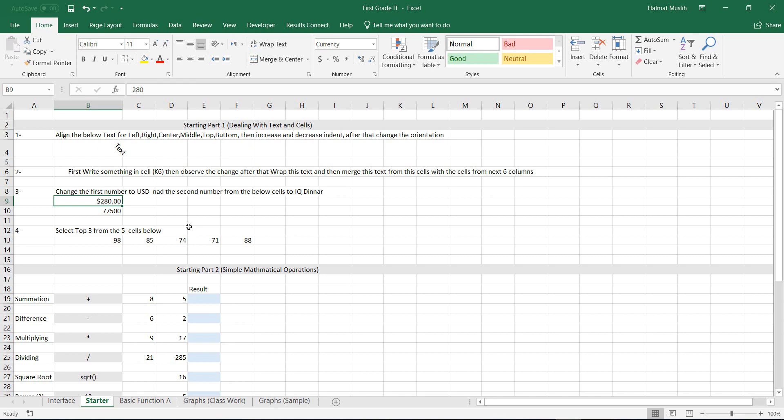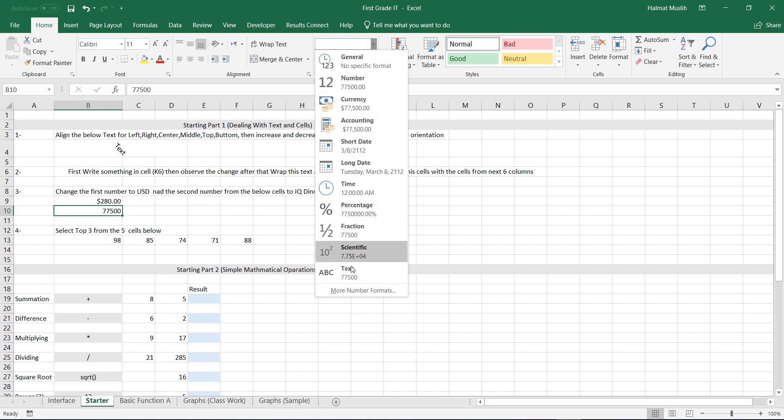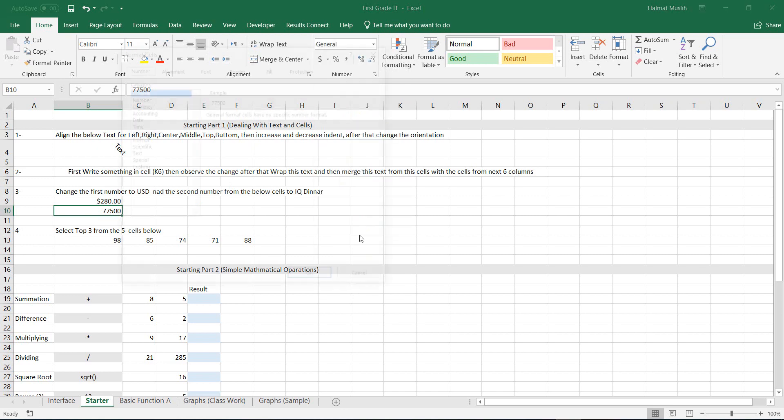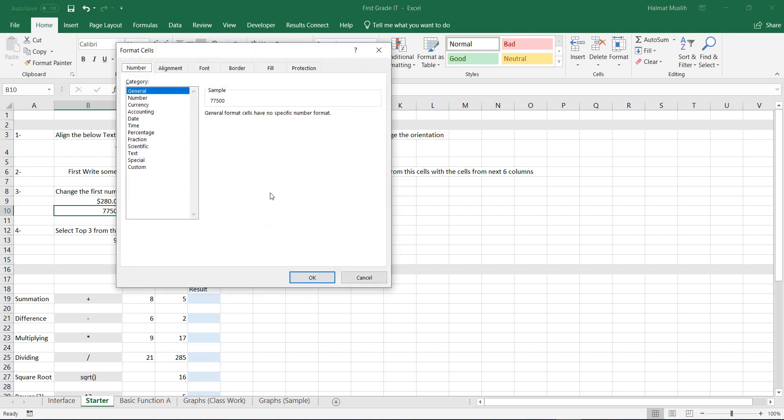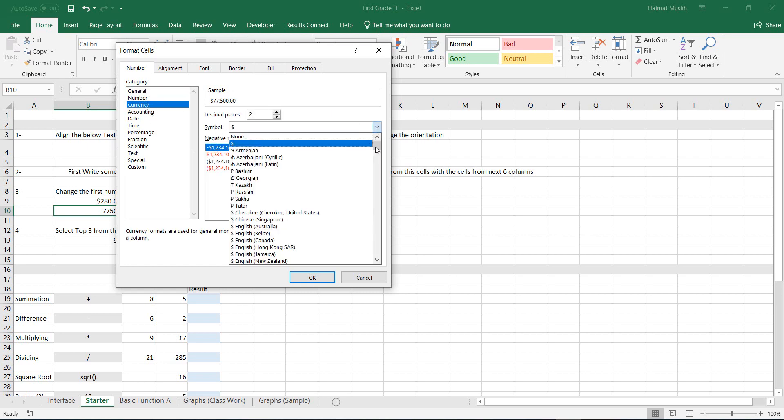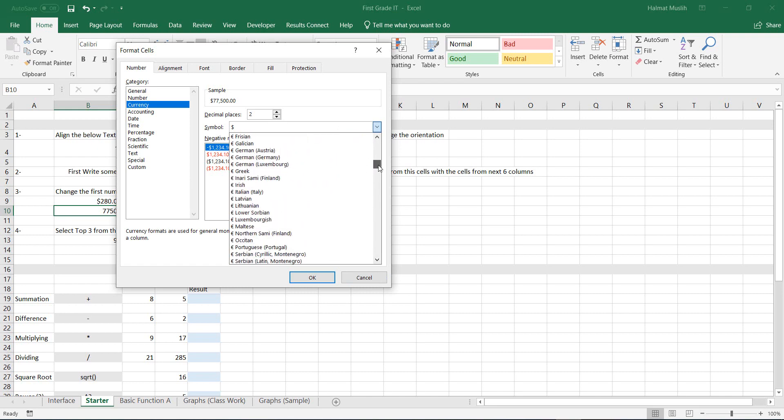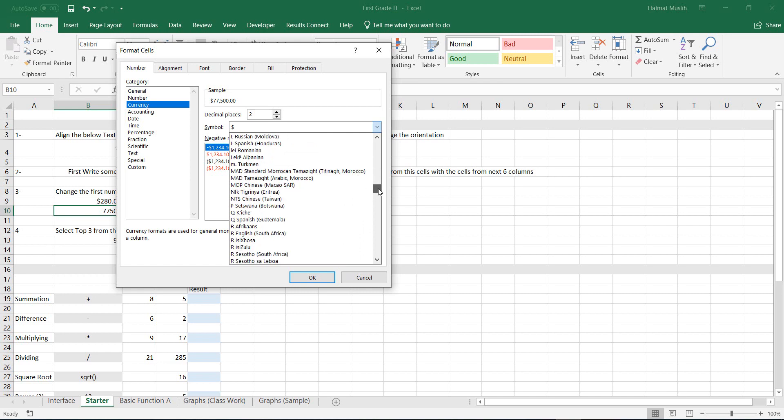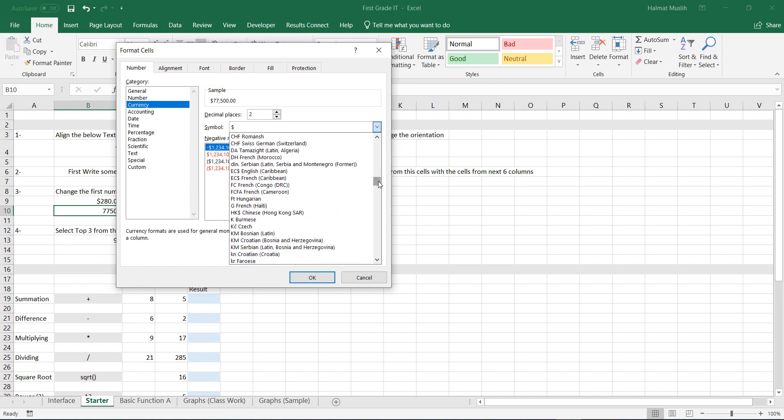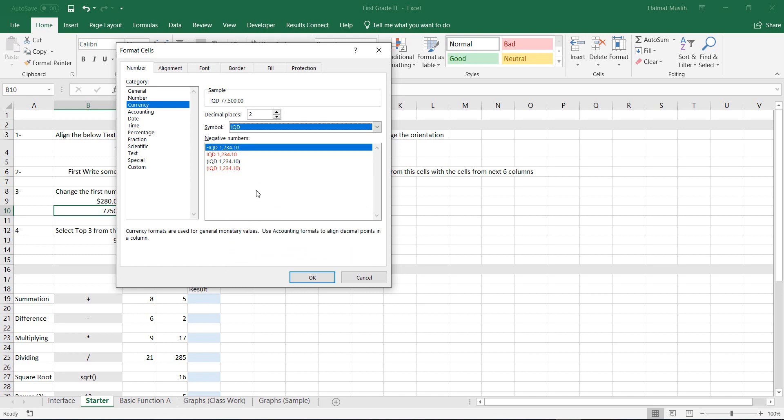For the next cell, let's change it to Iraqi Dinar. Select the cell, then go to the more number formats. Here choose the currency, then from the symbol, find the format that you want. Here we choose Iraqi Dinar. Another option if you want it is the decimals. Here you see two decimals after the number. I like to change it to zero decimal here. Then click OK.